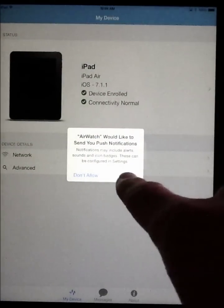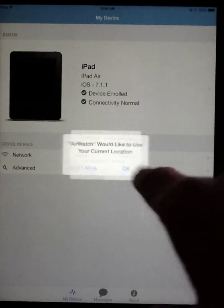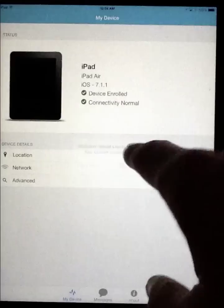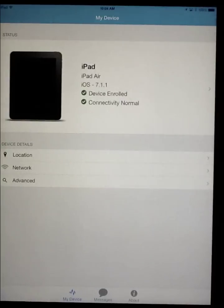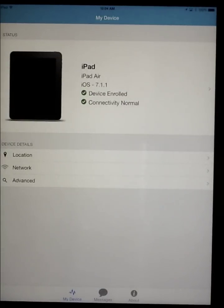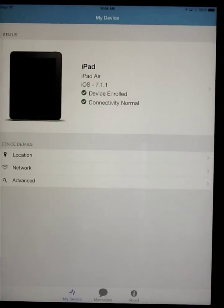You'll want to make sure that you allow AirWatch to send you push notifications and to establish your current location so it can find the fastest servers available to send you content.